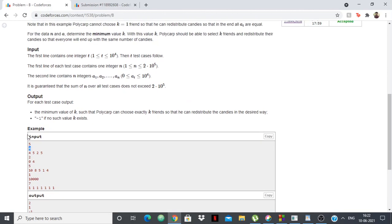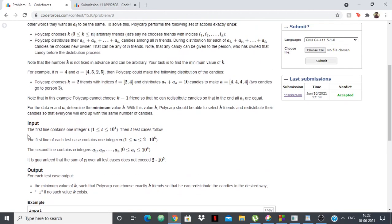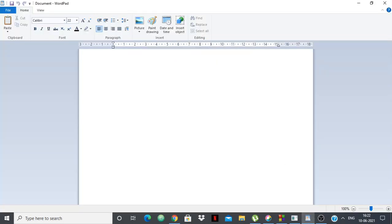Now how will we find k? Let's see that. Let's work with this example only for now. So what we have is we have 4, 5, 2, 5, okay?